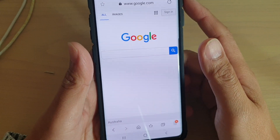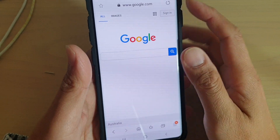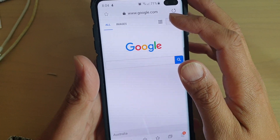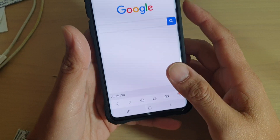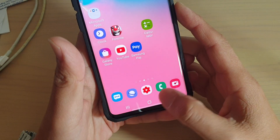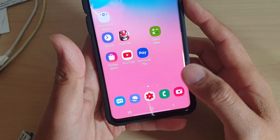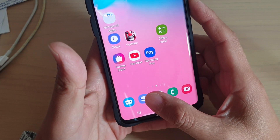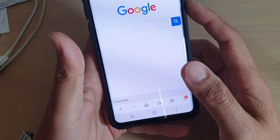How to add or save a bookmark of a website link. First, tap on the home key to go back to your home screen. Then launch the internet browser.